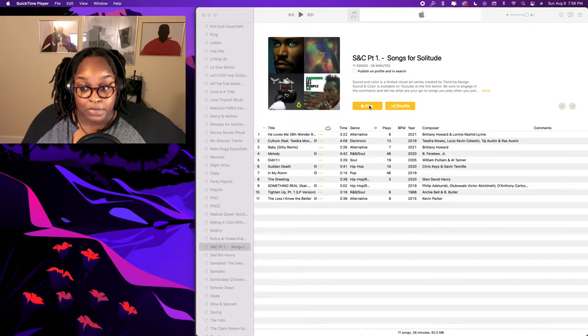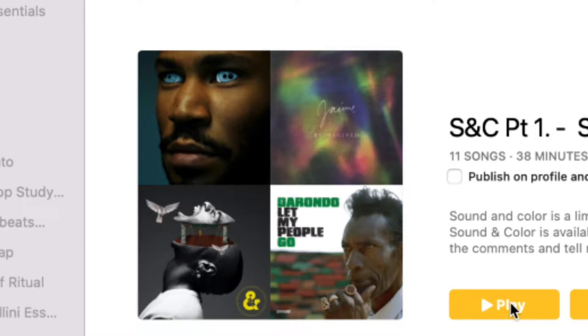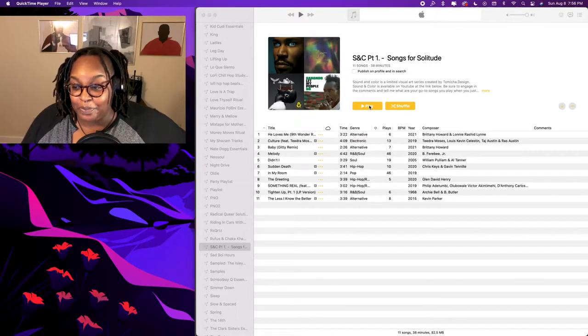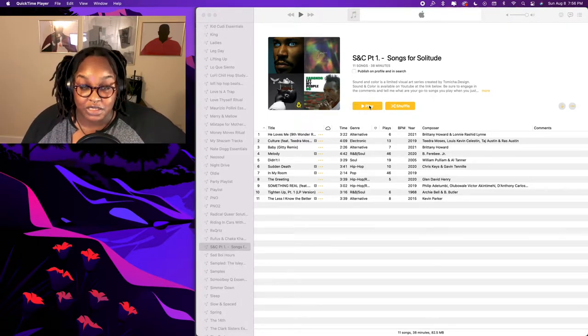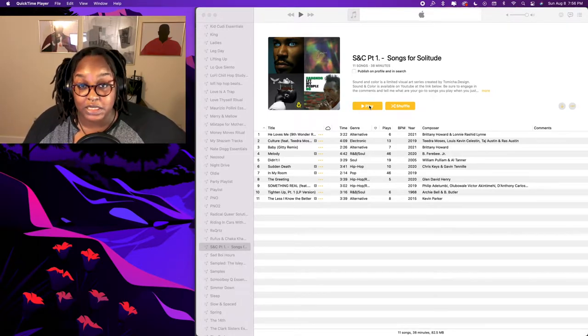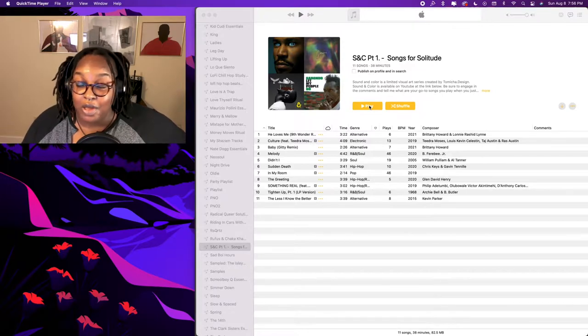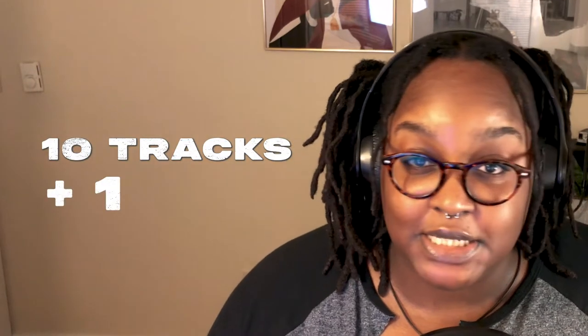First, here we are with this tiled artwork that I absolutely hate for the cover. But more importantly, let's look at the song count — we are at 11 songs, and that is my only rule for this series. My rule is 10 tracks plus one. I find that if we keep the playlist under an hour, people revisit the experience, and that's what I want.